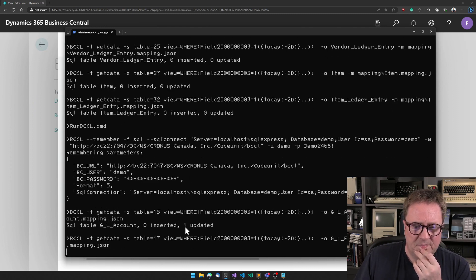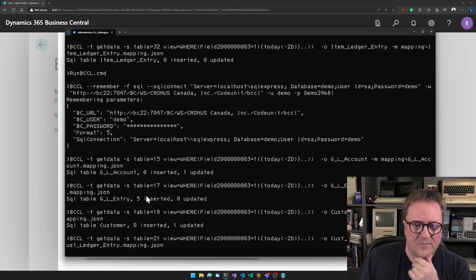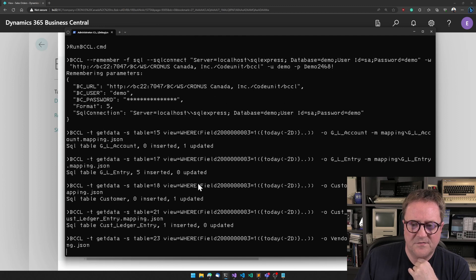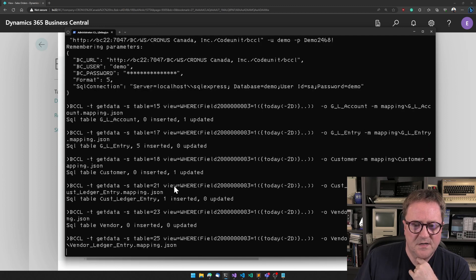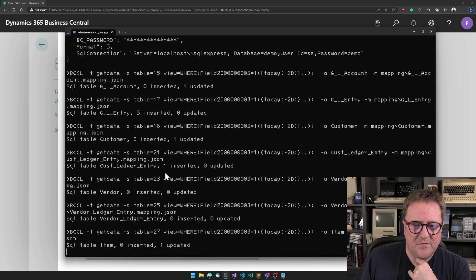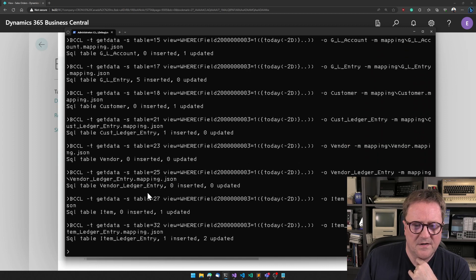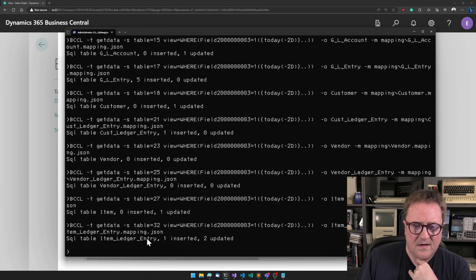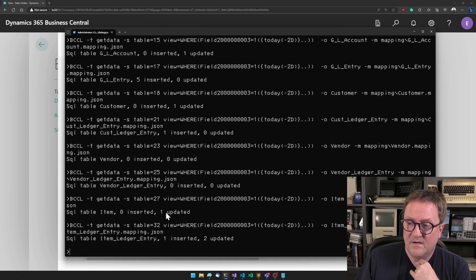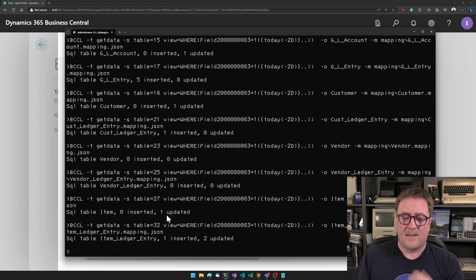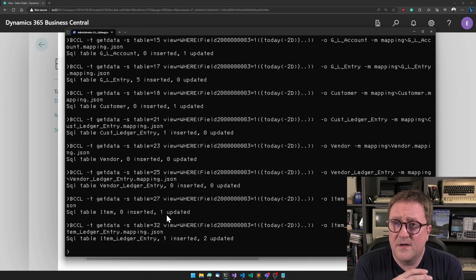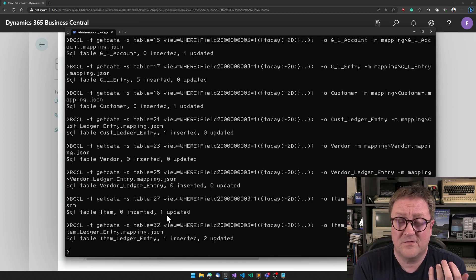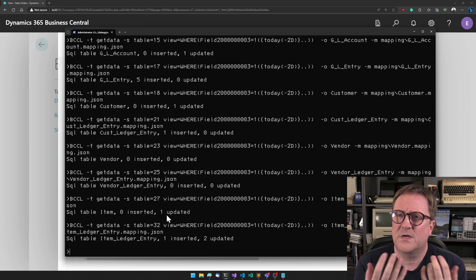Let's run BCCL sync again. Remember that, so there's still one account, but now we can see five inserted GL ledger entries, one customer ledger entry inserted, nothing on the vendor side, and one inserted two updated item ledger entries, and one updated item.